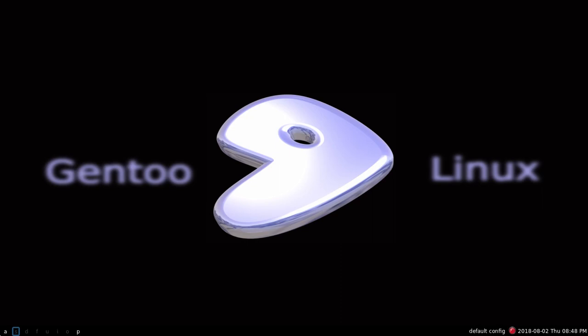And then this is actually changeable too. Now, I couldn't find why they picked ASDFUIOP. I'm assuming it means something, but if you actually look at the keyboard, for the most part, except for the U and the I, I don't know why they didn't pick JKL, because it's mostly your home row key.